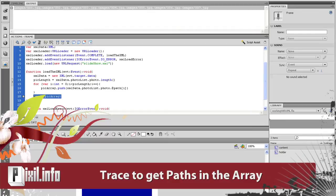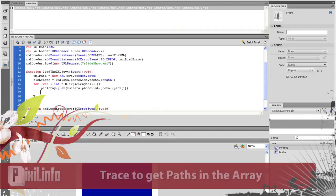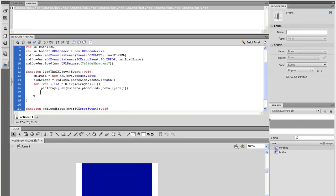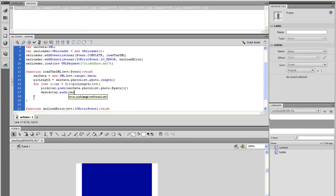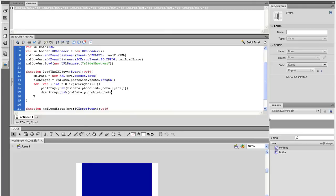Now let's do the same thing with the diskArray. Inside the loop, type diskArray.push open parenthesis XMLData.photoList.photo.@disk open square bracket i close square bracket close parenthesis. And trace the diskArray outside the loop again and you will see all the information is in there.